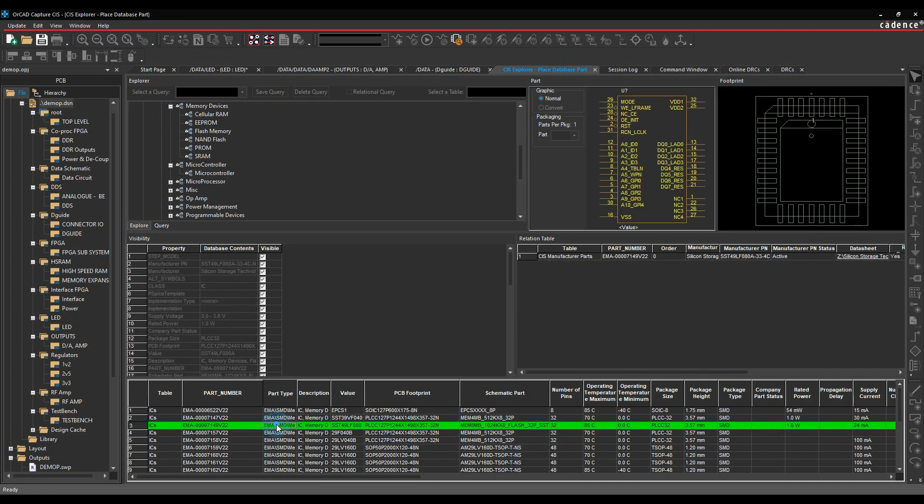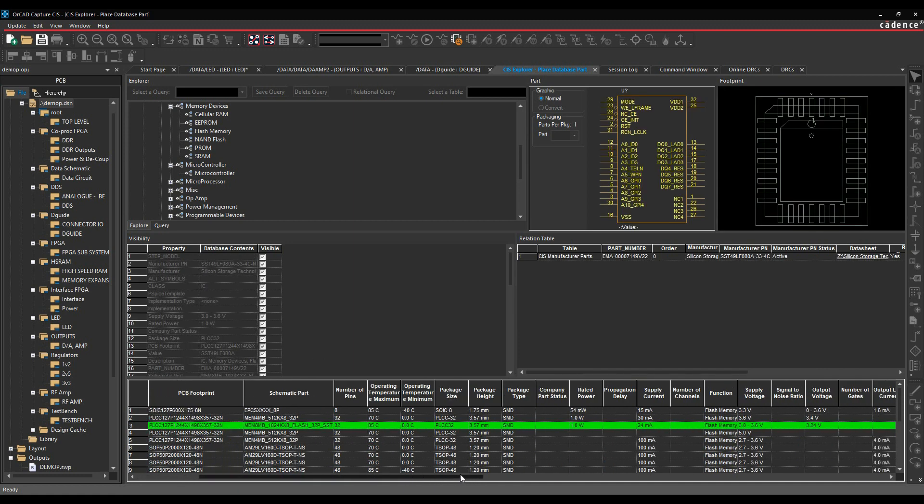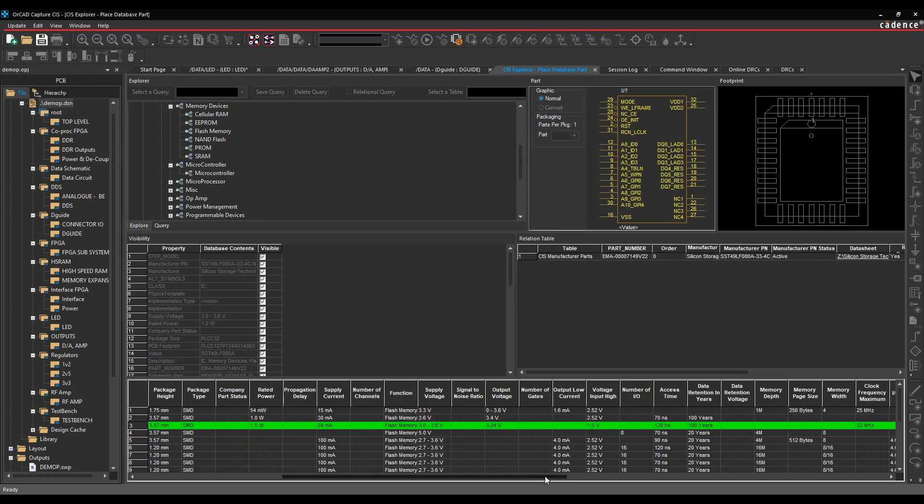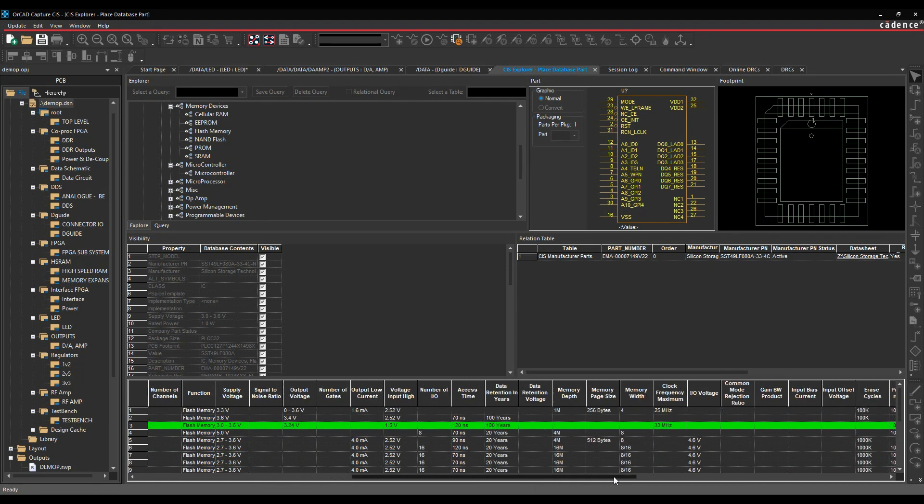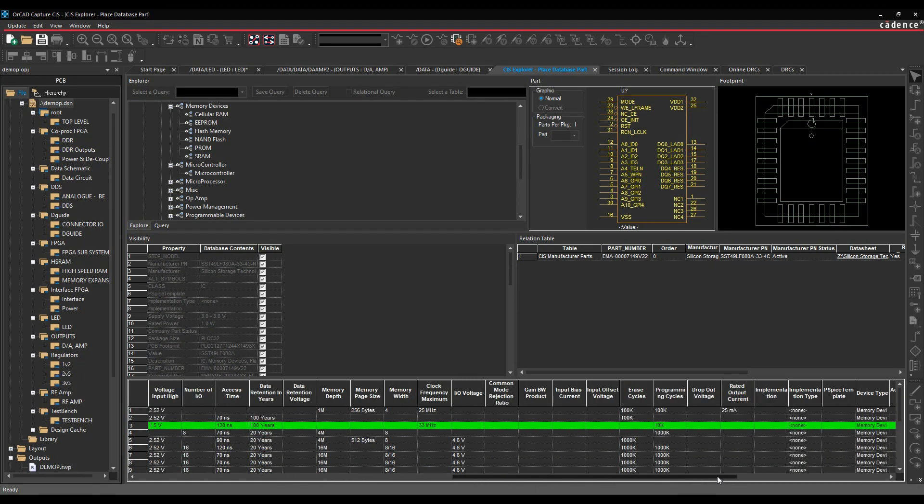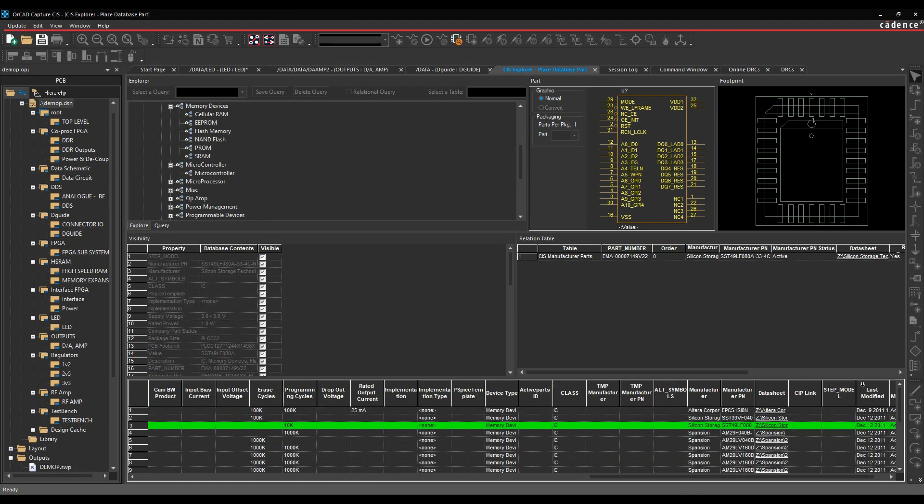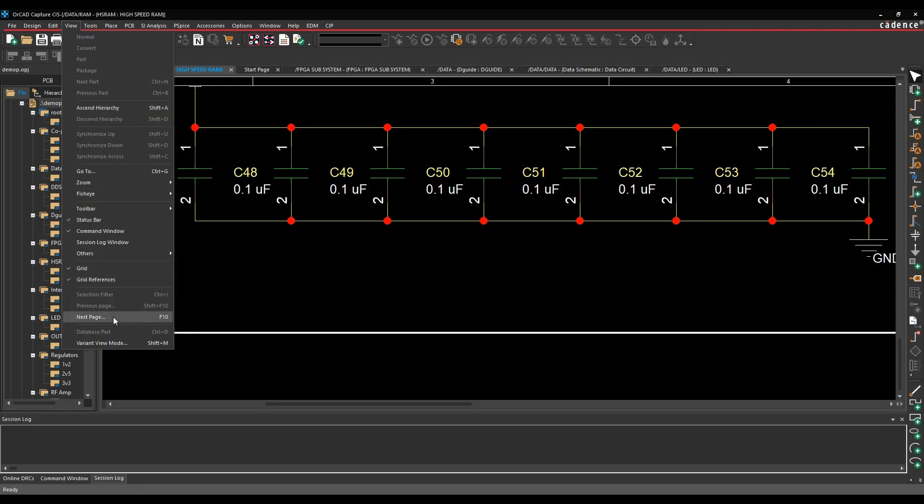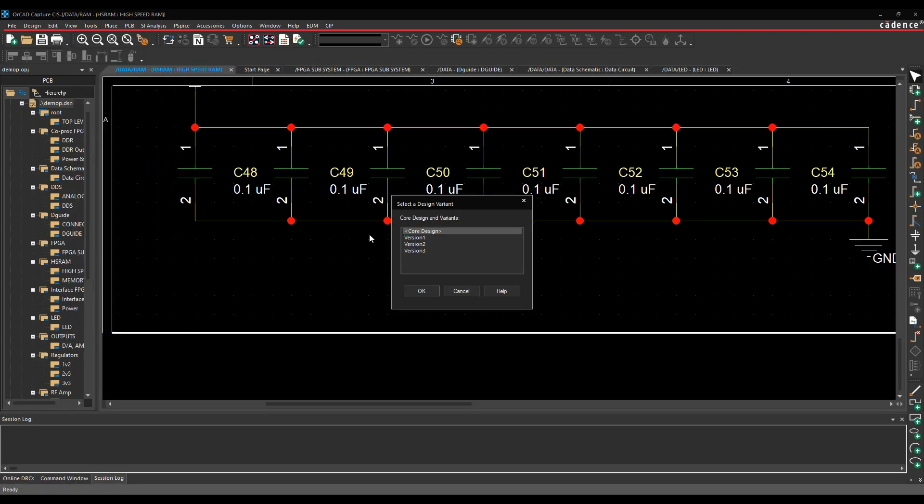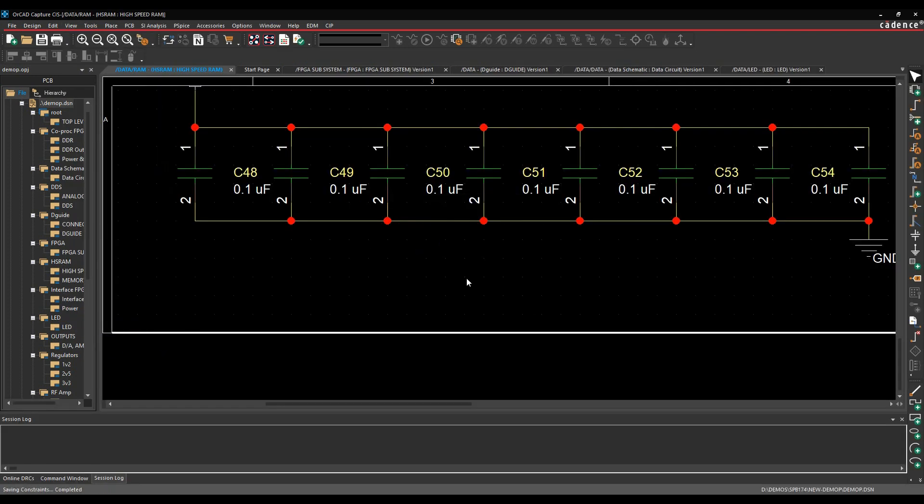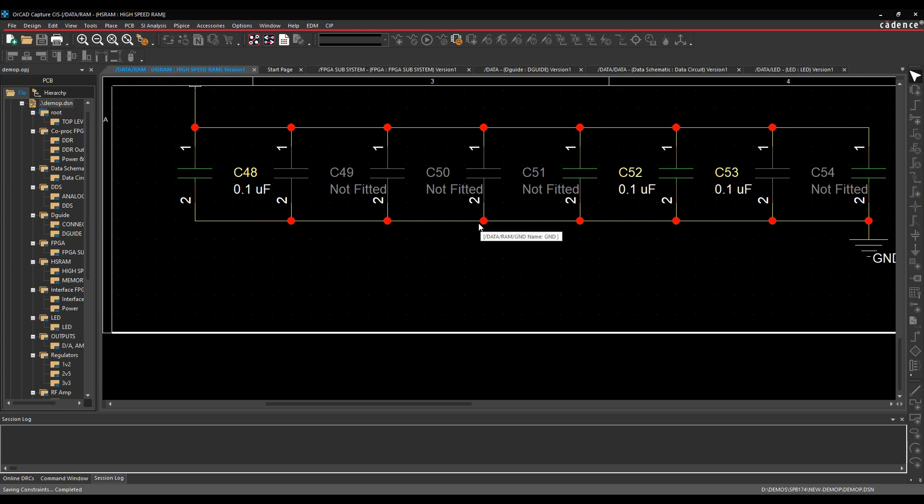CIS allows you to place components from an engineers database of approved parts with all the information needed such as data sheet or 3D step model. CIS also allows you to have a parent schematic with alternative variant views for printing and bill of materials with different bills.